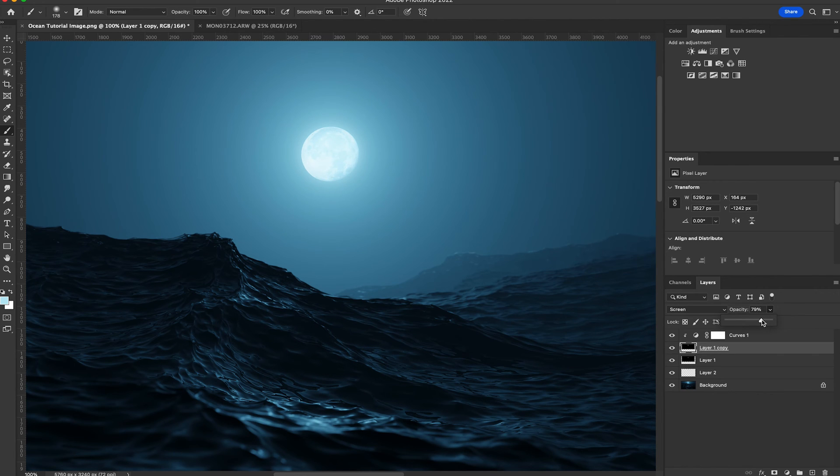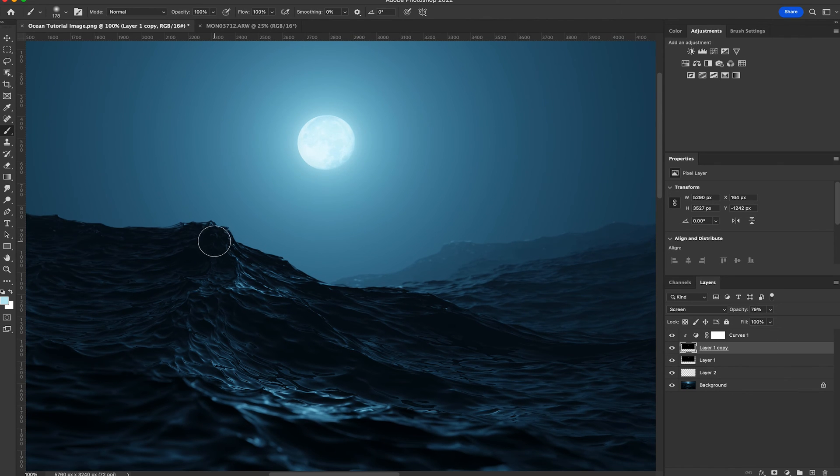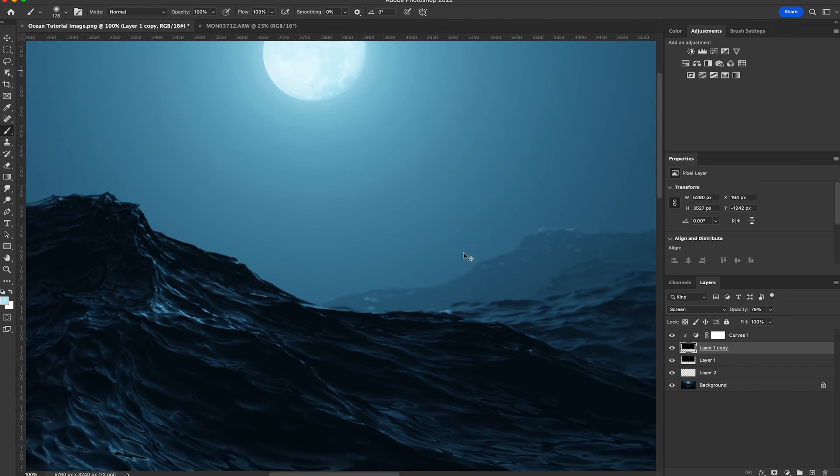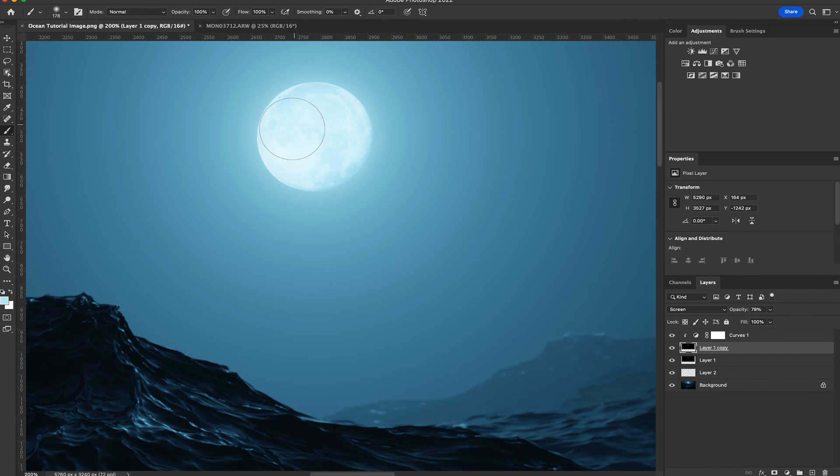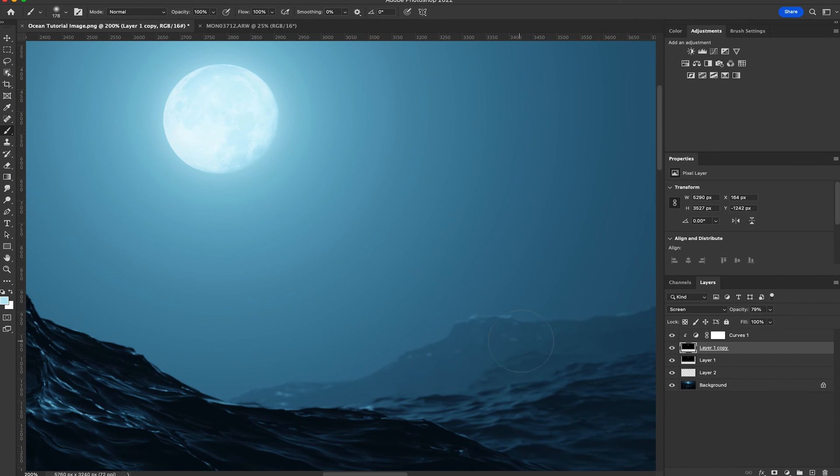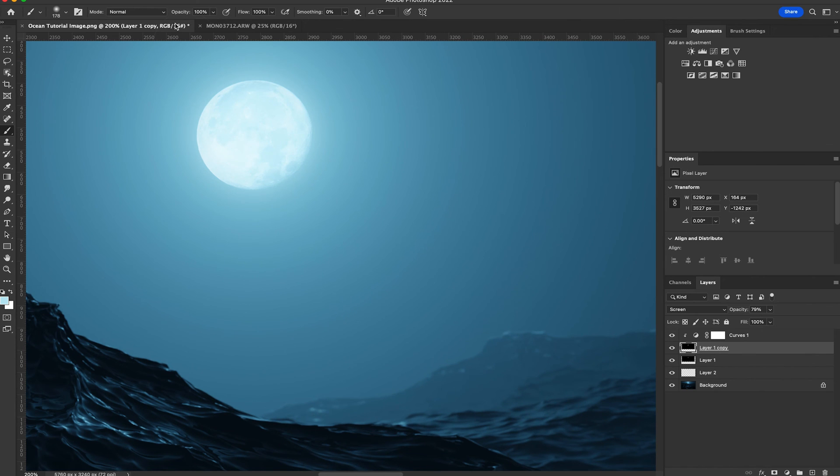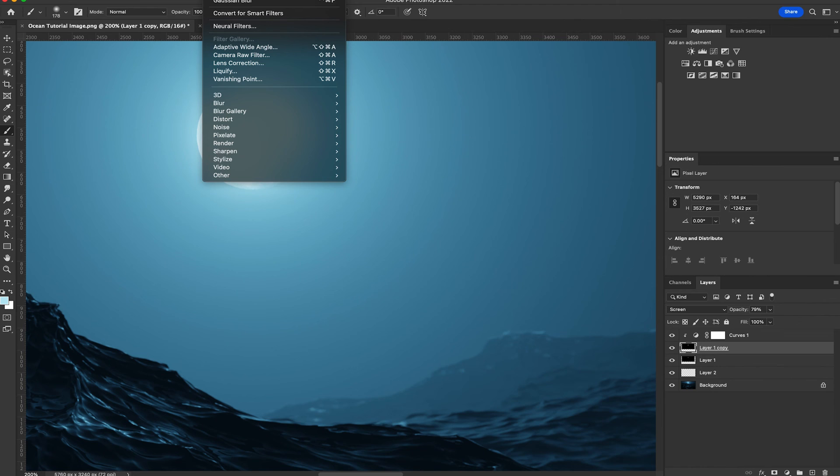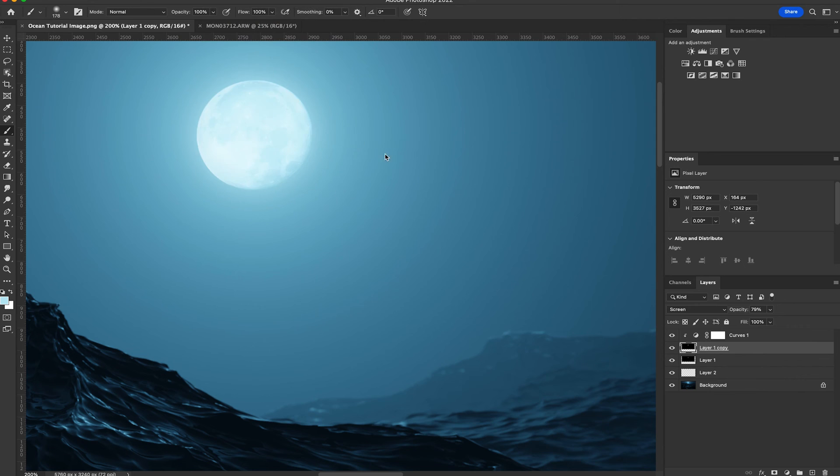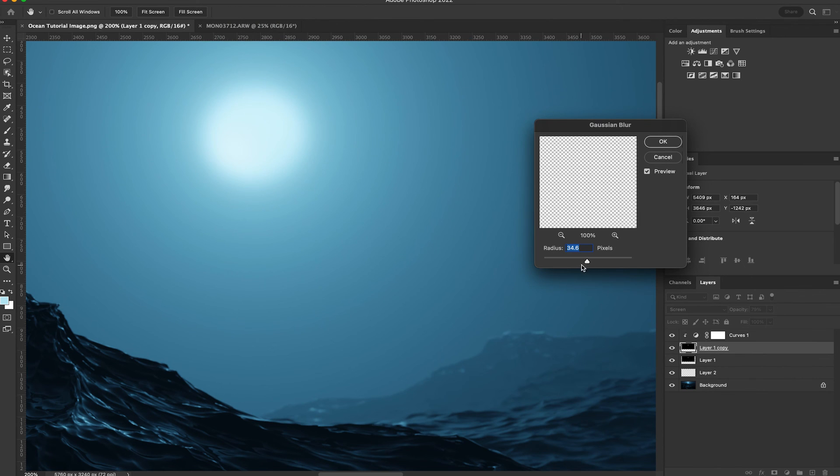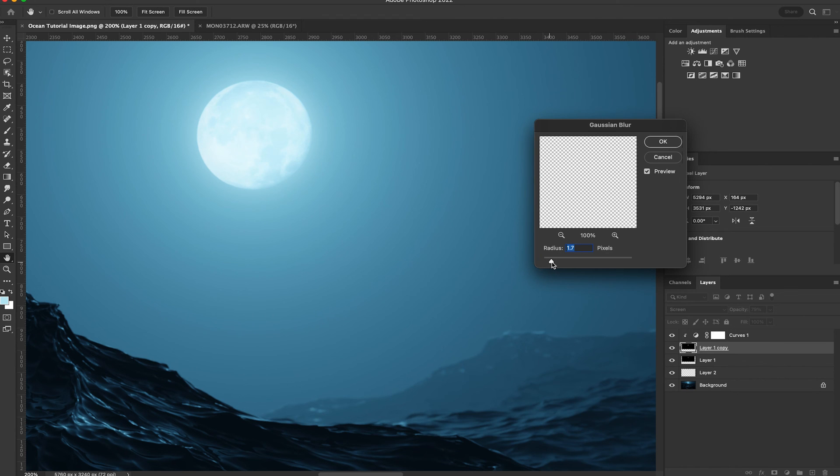And then one more thing, since the focal point is on this wave here you can already see that the wave behind it is out of focus but then the moon is still somewhat sharp so that's pretty unrealistic when it comes to depth of field. So what I'm going to do is just select the moon layer and add some gaussian blur and then I'm just going to slowly bring up the radius until it looks pretty close to the blurriness of that furthest wave and I think that looks pretty good to me.